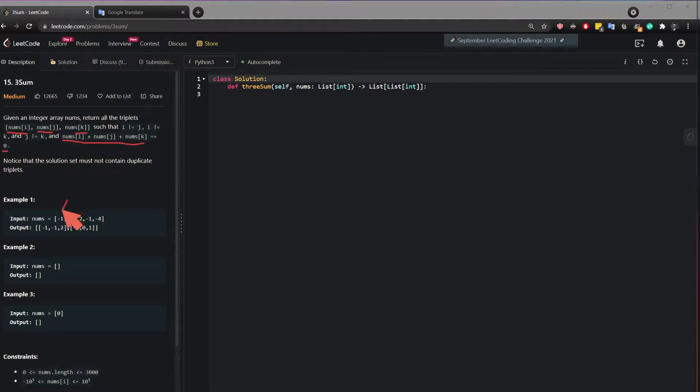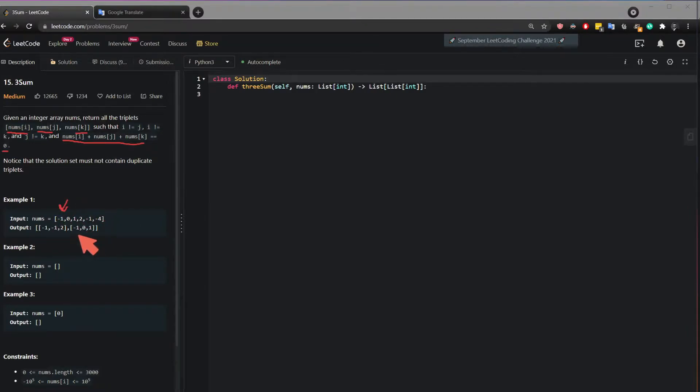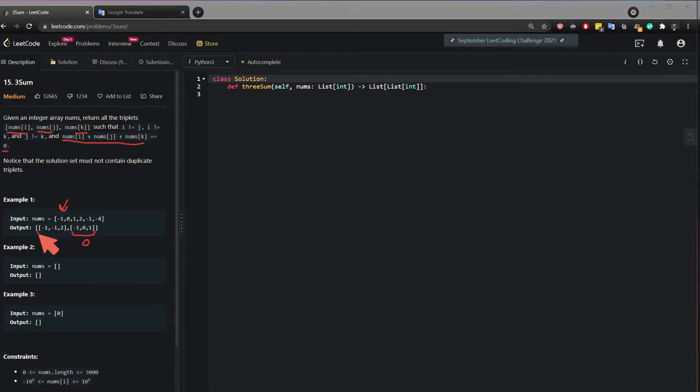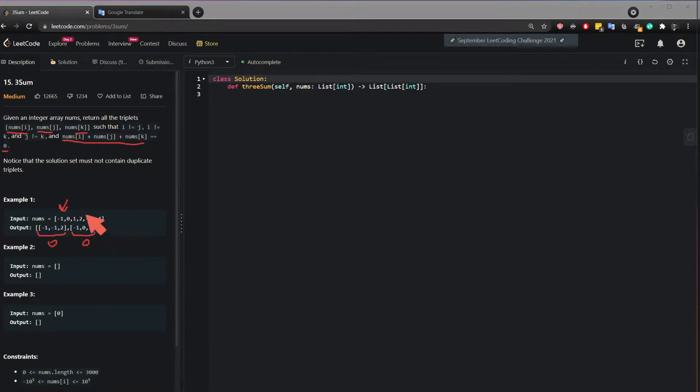that when you add them together, they will equal zero. So find three values in this list that will always equal zero. So in this case, minus one zero and one equals zero, and minus one minus one two equals zero. An empty list returns an empty list, and zero will return an empty list.